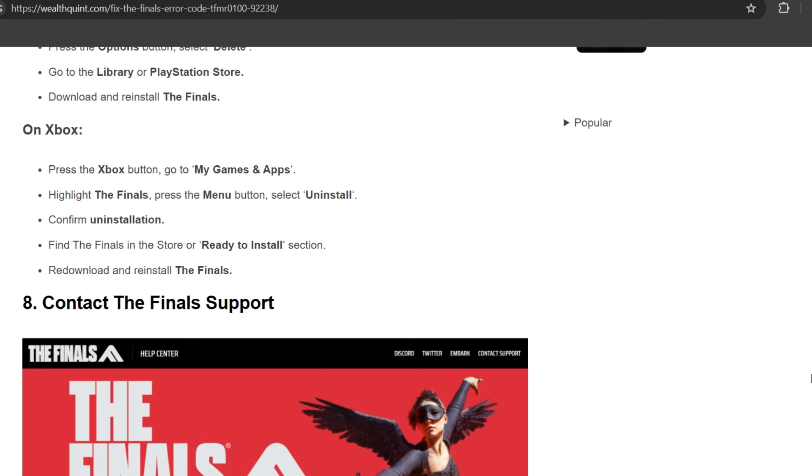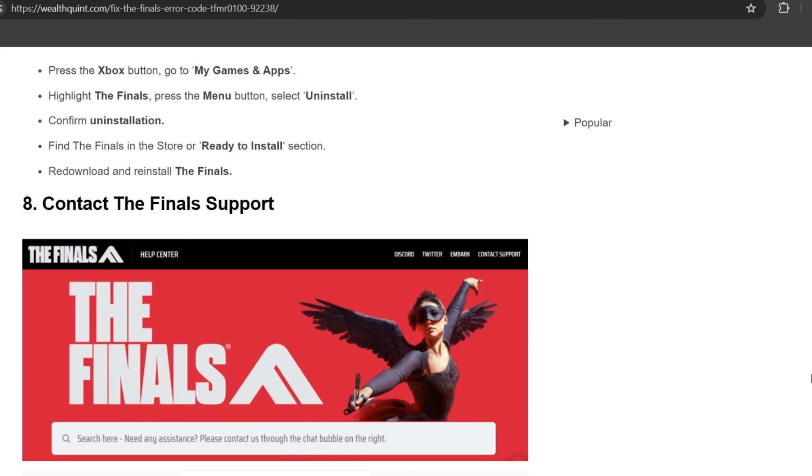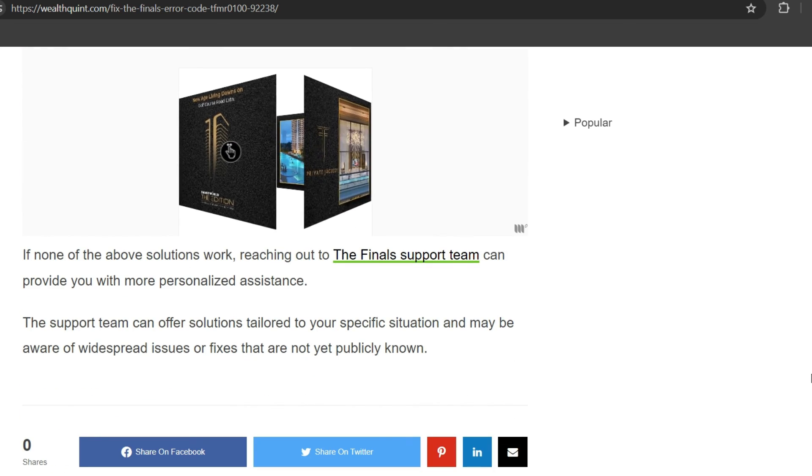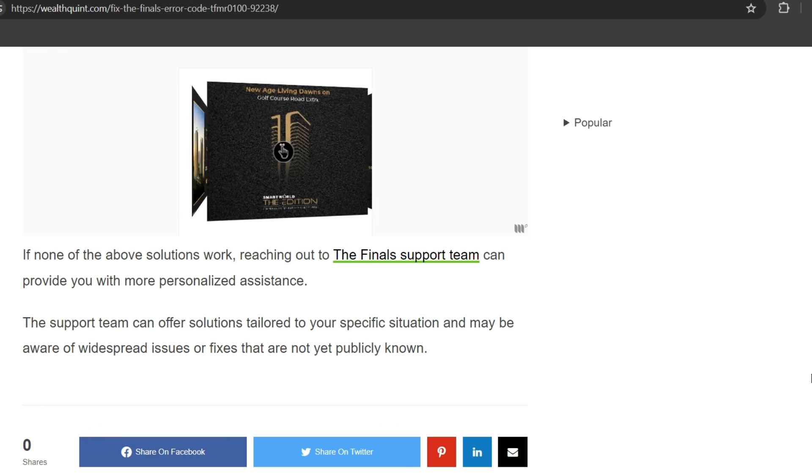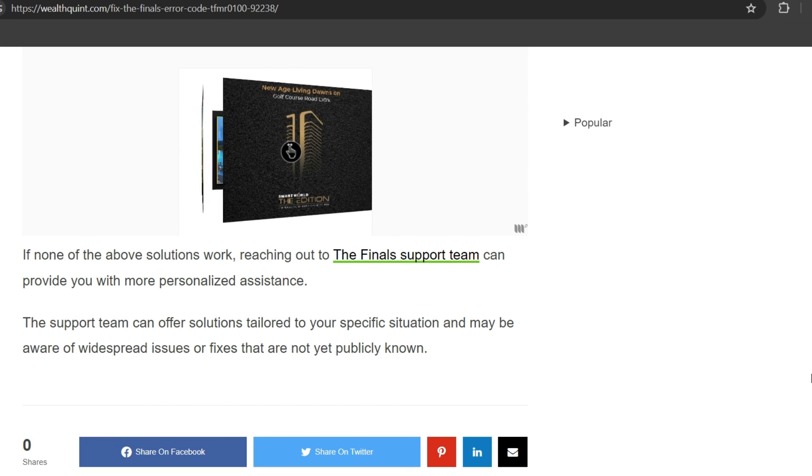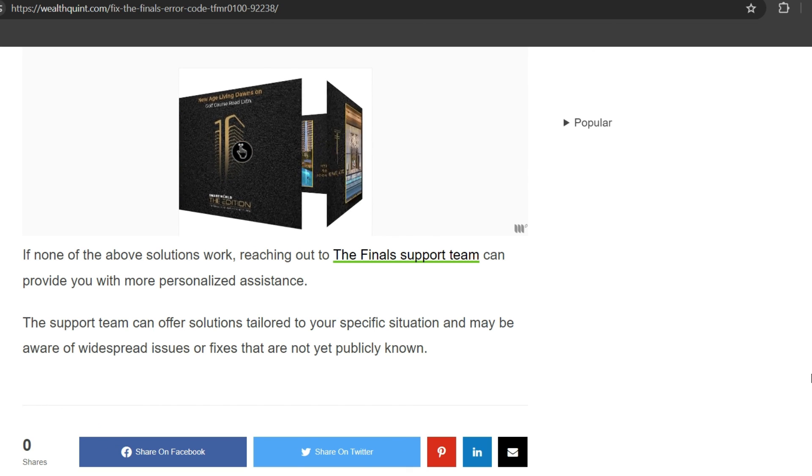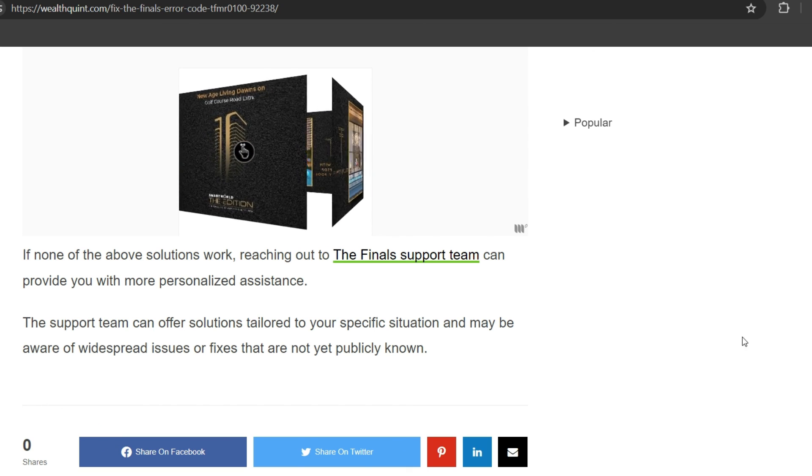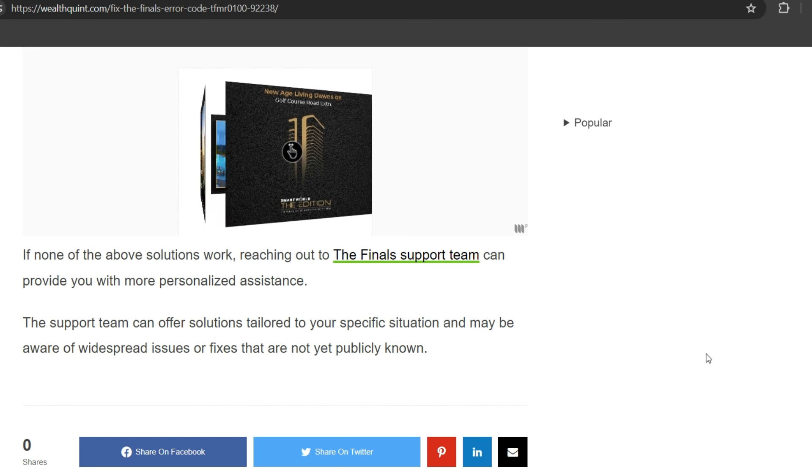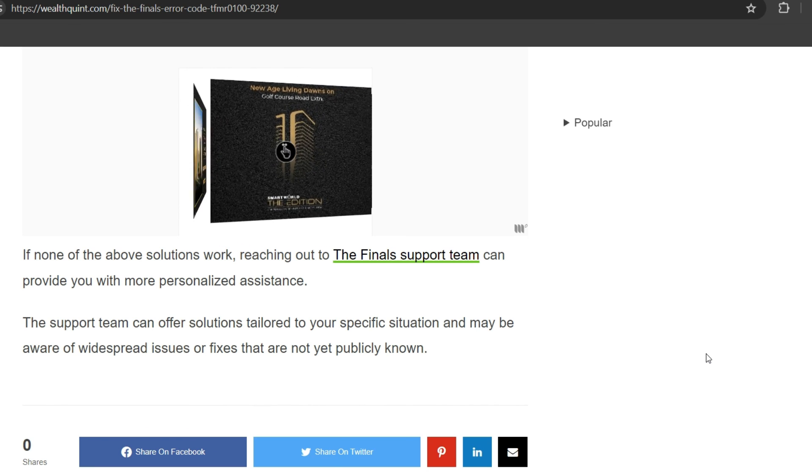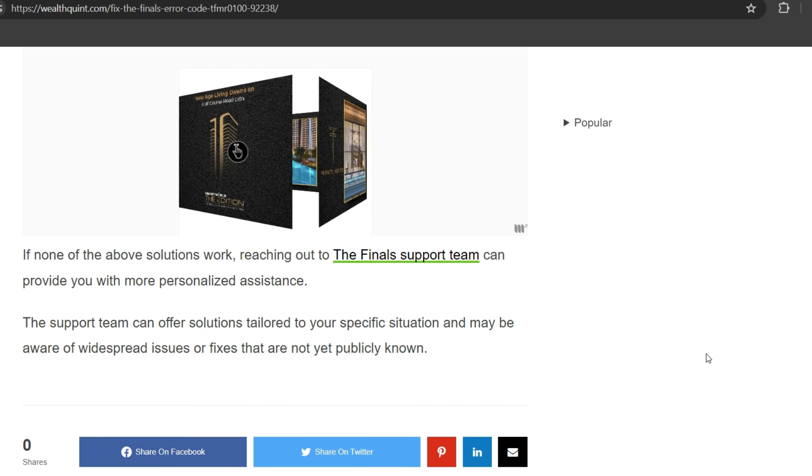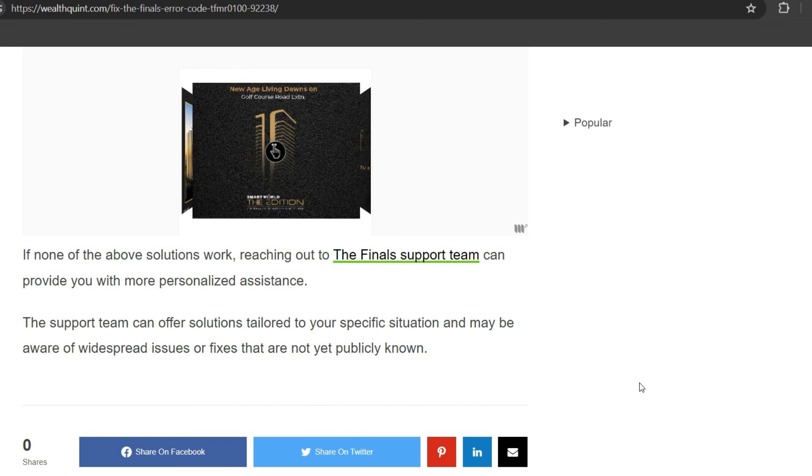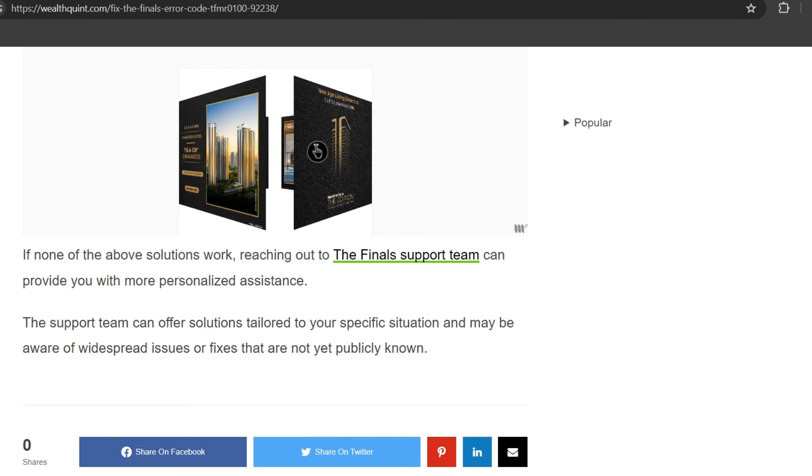Eighth solution: contact The Finals support. If none of the other solutions work, reaching out to The Finals support can provide you with more personalized assistance. The support team can offer solutions tailored to your specific situation and may be aware of widespread issues or fixes that are not yet publicly known. Thank you for watching the video, we will catch you next time.